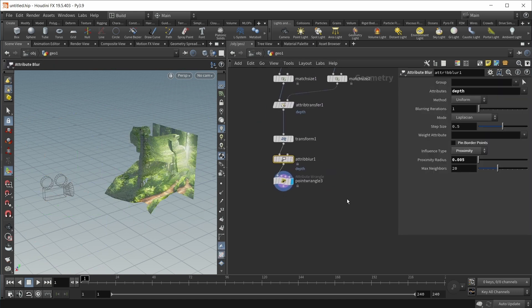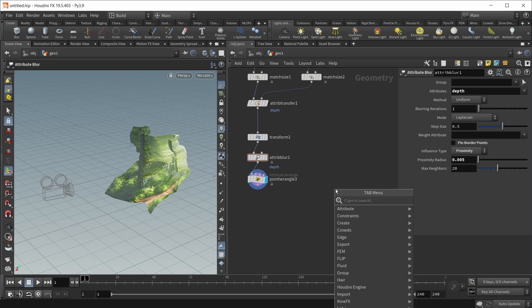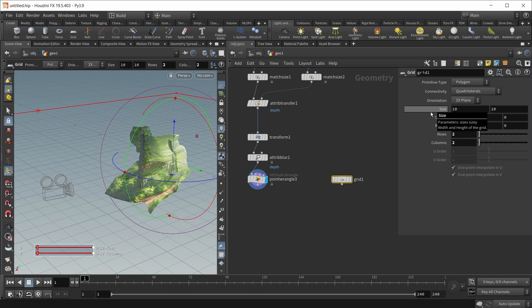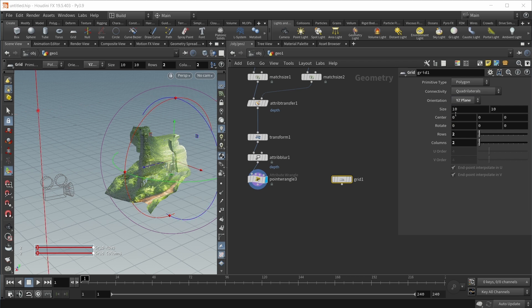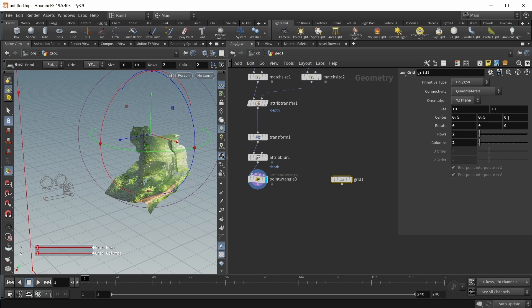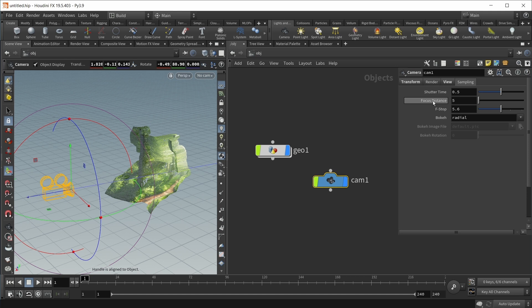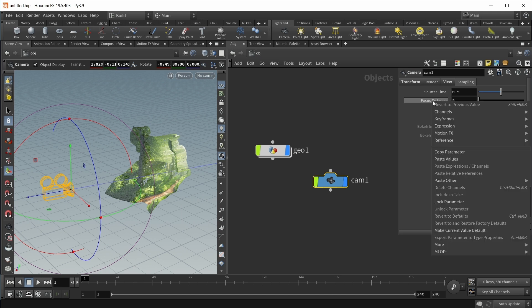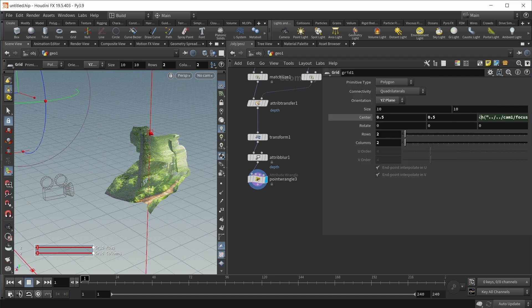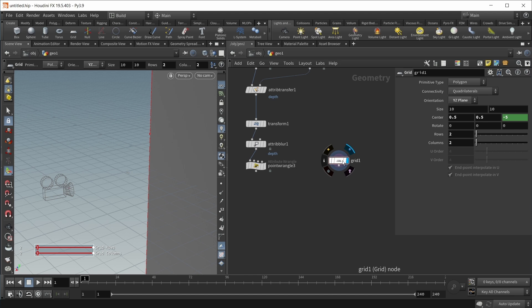Let's jump back into our main setup and create a focus plane that matches our camera. For this, I want to start with a grid with two rows and two columns. I want to pretend that this plane is living inside the camera coordinate space. I can do that by setting this to the xy plane and moving the center to 0.5 and 0.5. The z value should be a negative focus distance. Let's copy the parameter from the camera's focus distance and paste the relative reference here with a negative sign.